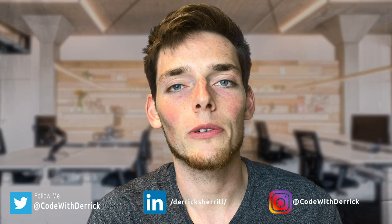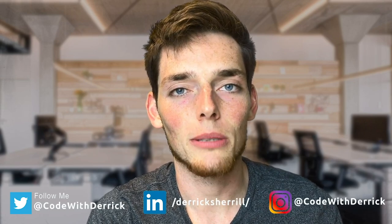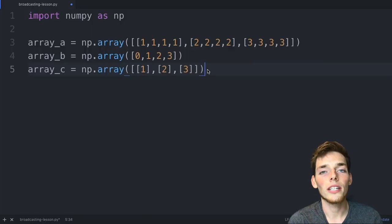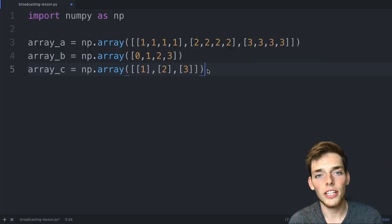Hey everyone, welcome to the last lecture before we get to the capstone projects. In this one we'll be talking about NumPy broadcasting. Let's get started. Here in our text editor, I already have NumPy imported and three arrays created.